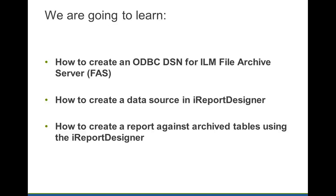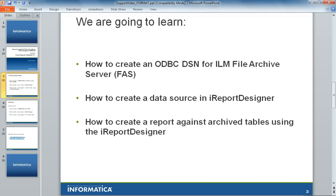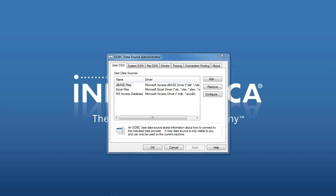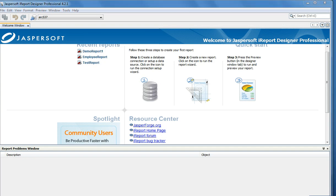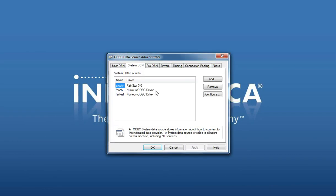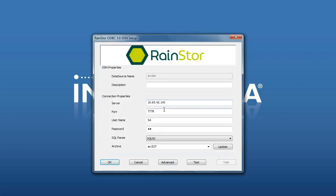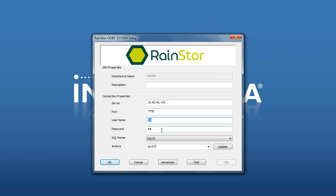The first step is to create an ODBC-DSN in the ODBC Administrator. Go to the system DSN and add a new DSN. The data source name is any name you can use to identify the archive folder, then the server on which the ILM file archive server is running, the port number on which ODBC is running, the username and password, and by default the SQL parts is SQL 92.